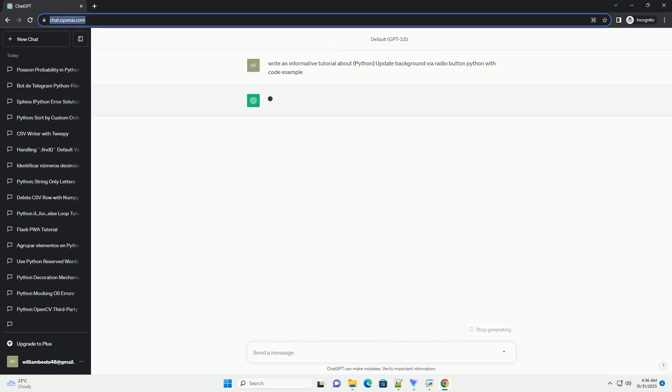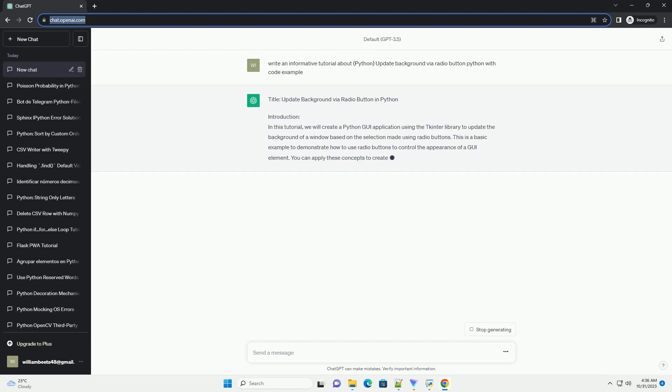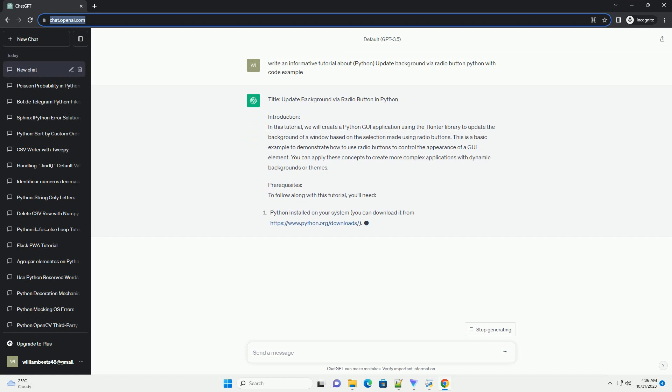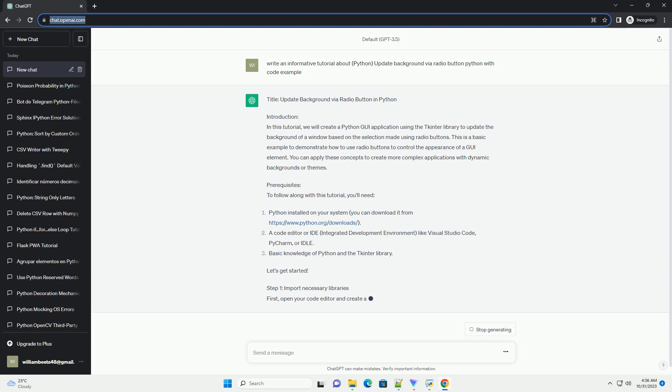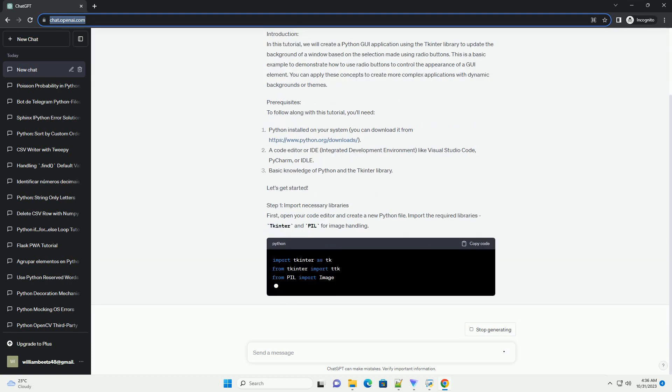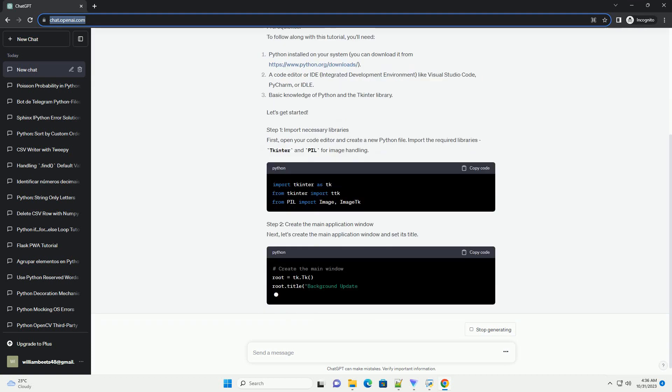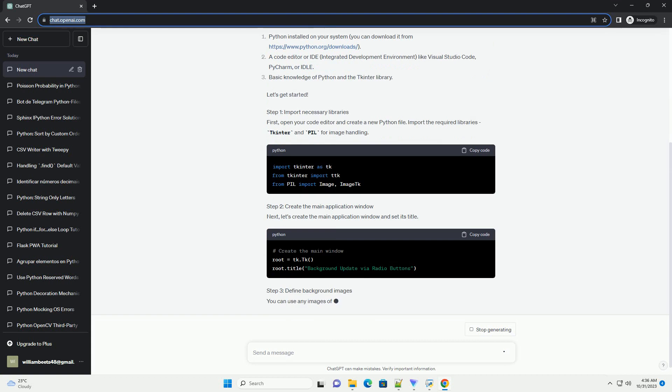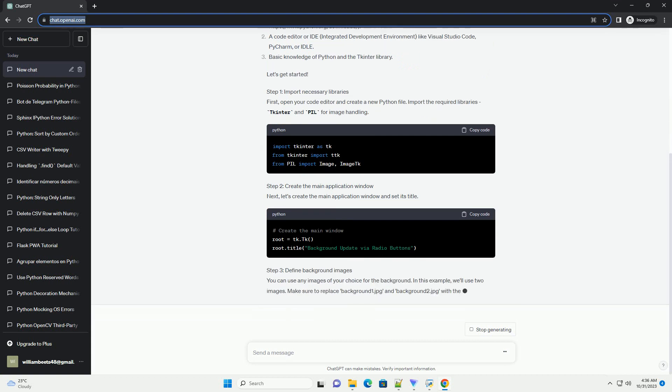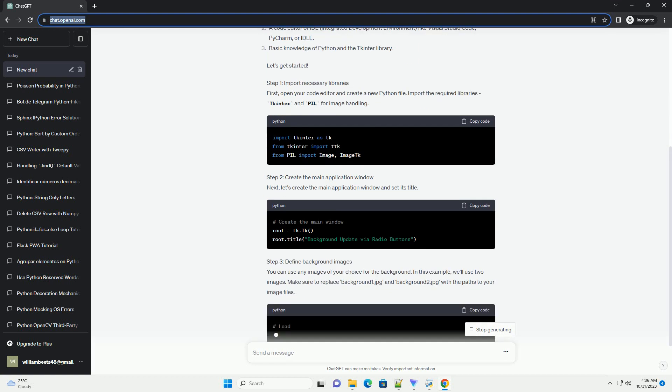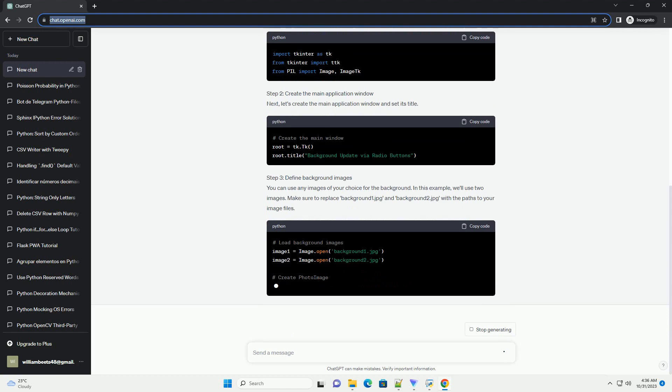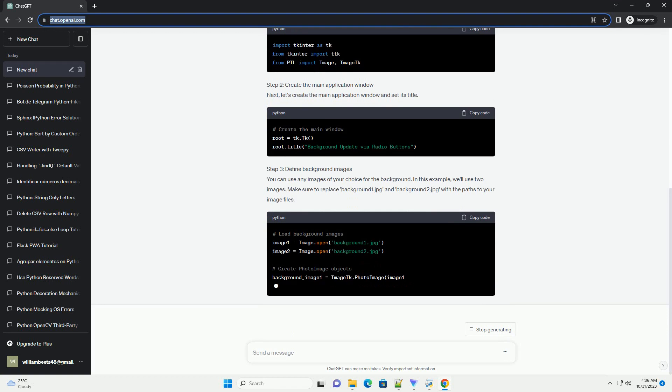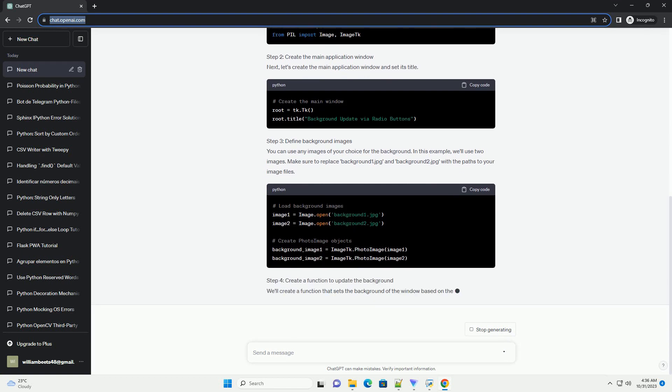Introduction: In this tutorial, we will create a Python GUI application using the tkinter library to update the background of a window based on the selection made using radio buttons. This is a basic example to demonstrate how to use radio buttons to control the appearance of a GUI element. You can apply these concepts to create more complex applications with dynamic backgrounds or themes.